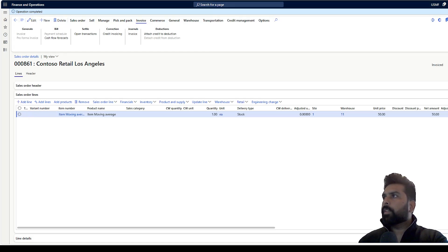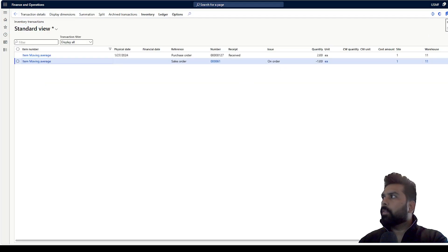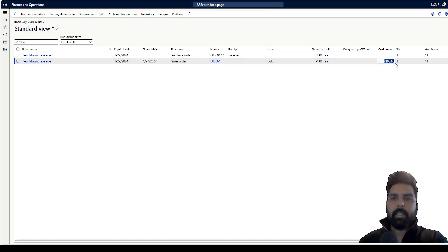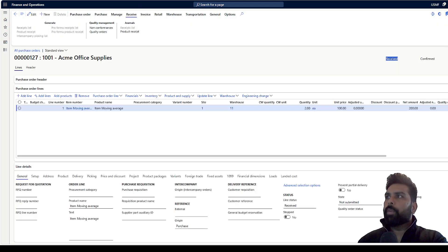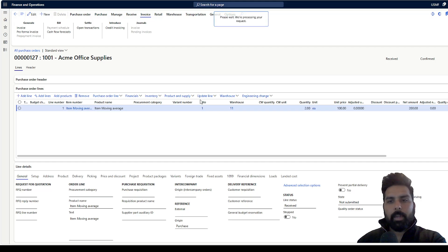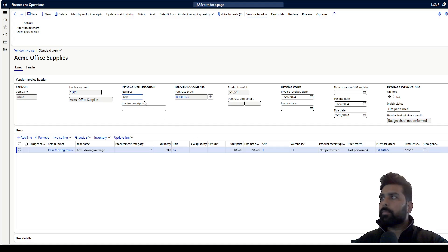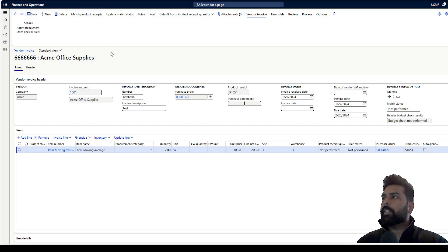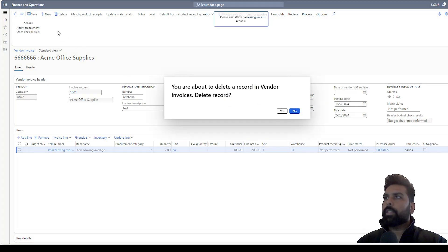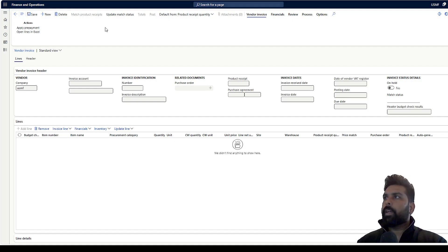I have posted the sales invoice. Going to the inventory transactions and refreshing the screen, you can see that against the sales order it has taken 100 as the price, which is correct because at this moment my average cost is 100. Now I'm going to go back to my purchase order, create the invoice for it, and update the unit price from 100 to 120 to see the impact. I'll also change my session date to the next day of the product receipt date.